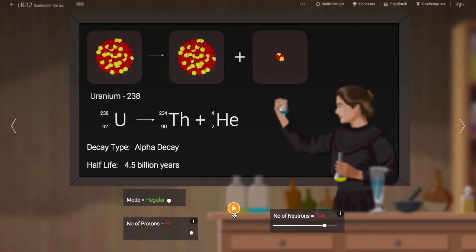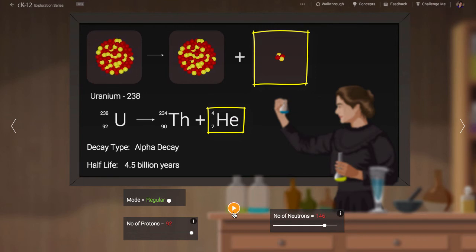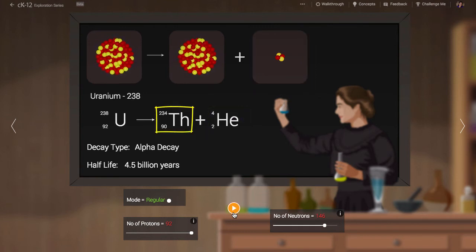As you likely know, this is just a helium nucleus, a very stable nuclear nugget. This means the atomic weight drops by four and the atomic number drops by two. Thorium is produced.